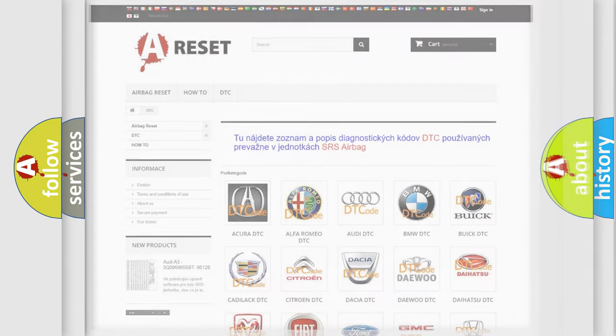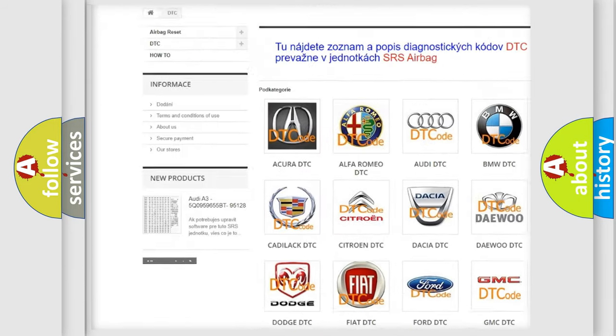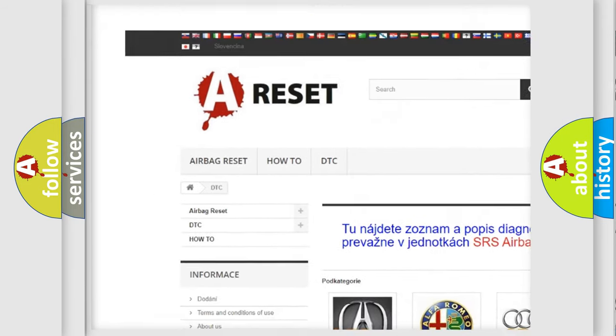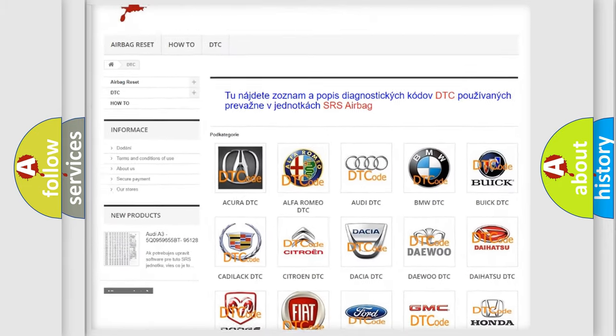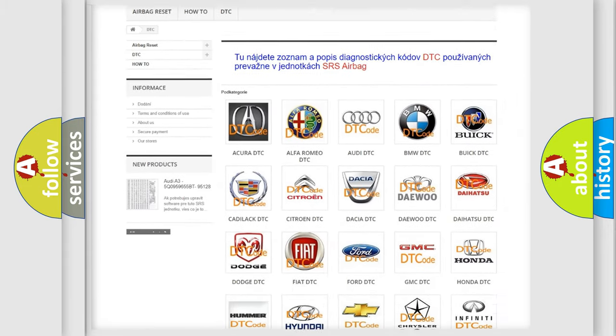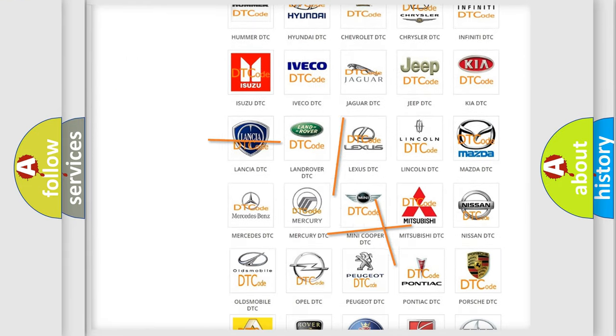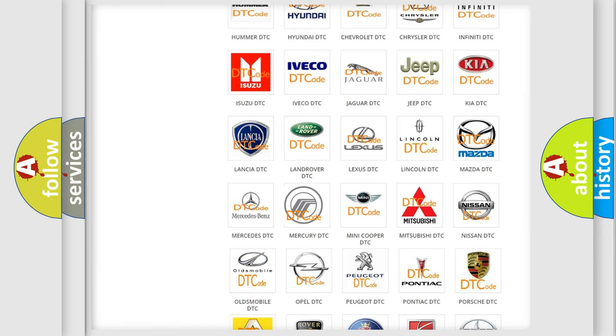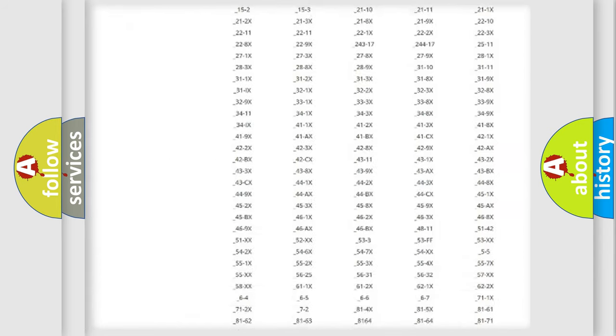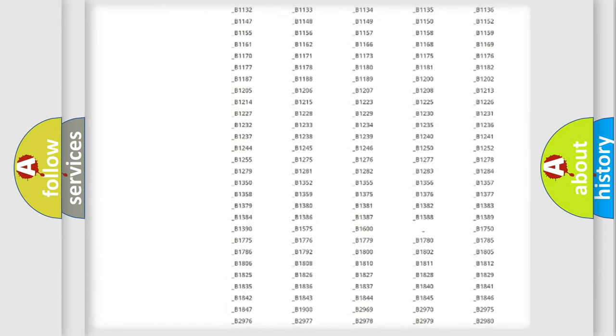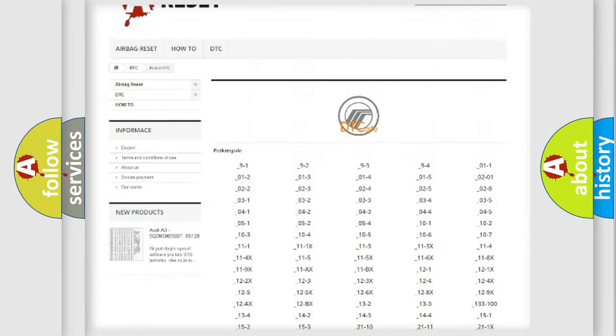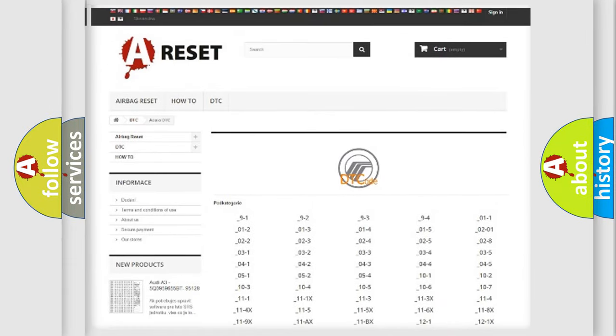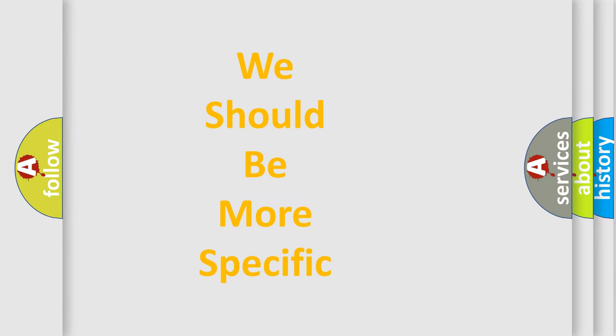Our website airbagreset.sk produces useful videos for you. You do not have to go through the OBD2 protocol anymore to know how to troubleshoot any car breakdown. You will find all the diagnostic codes that can be diagnosed in Mercury vehicles and many other useful things. The following demonstration will help you look into the world of software for car control units.